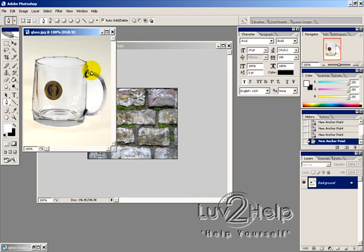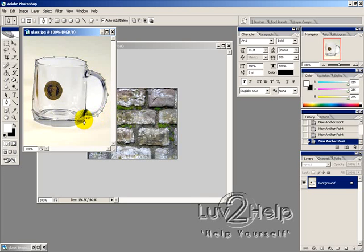Now, I'm just doing it quickly here. So you probably want to take your time doing this so you get a more accurate cut.